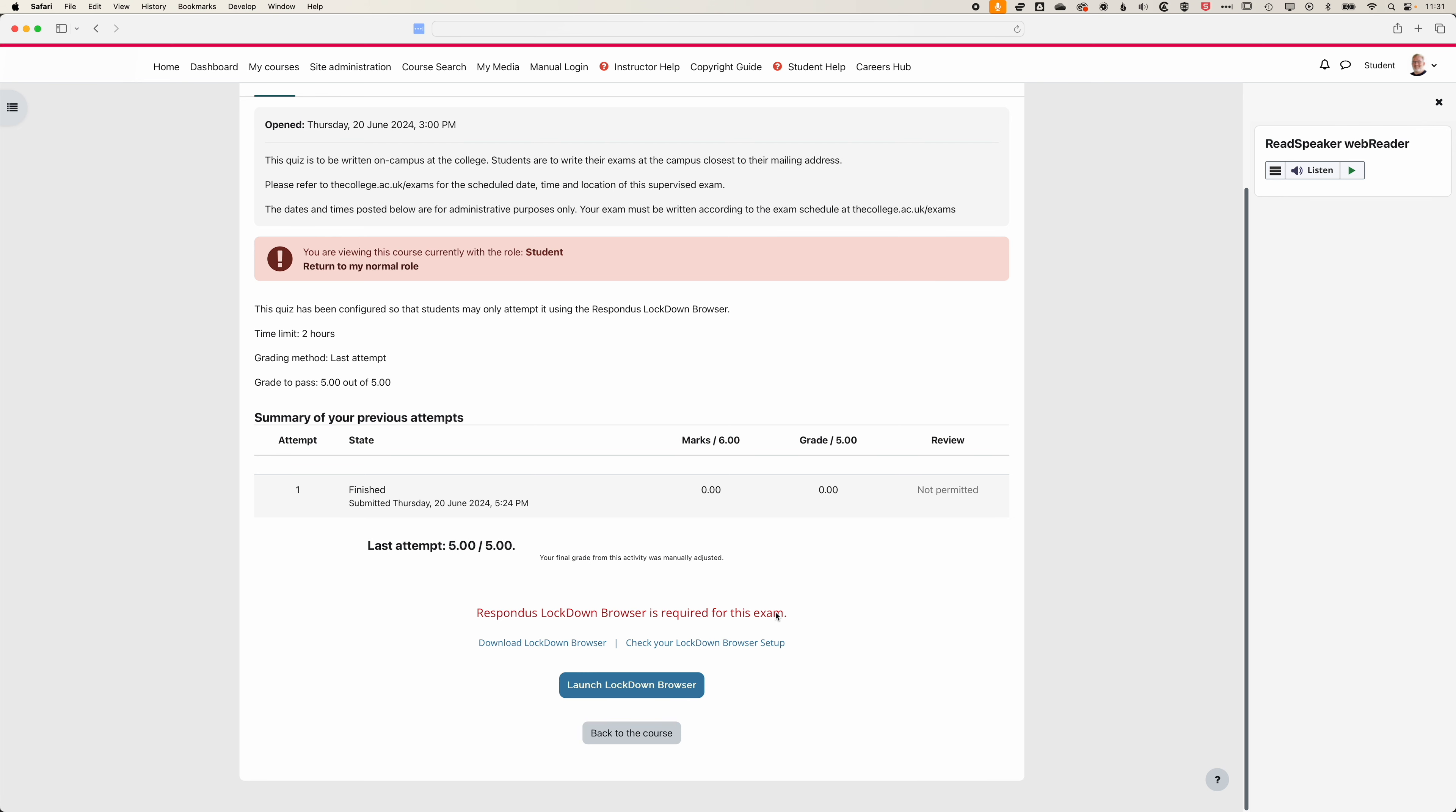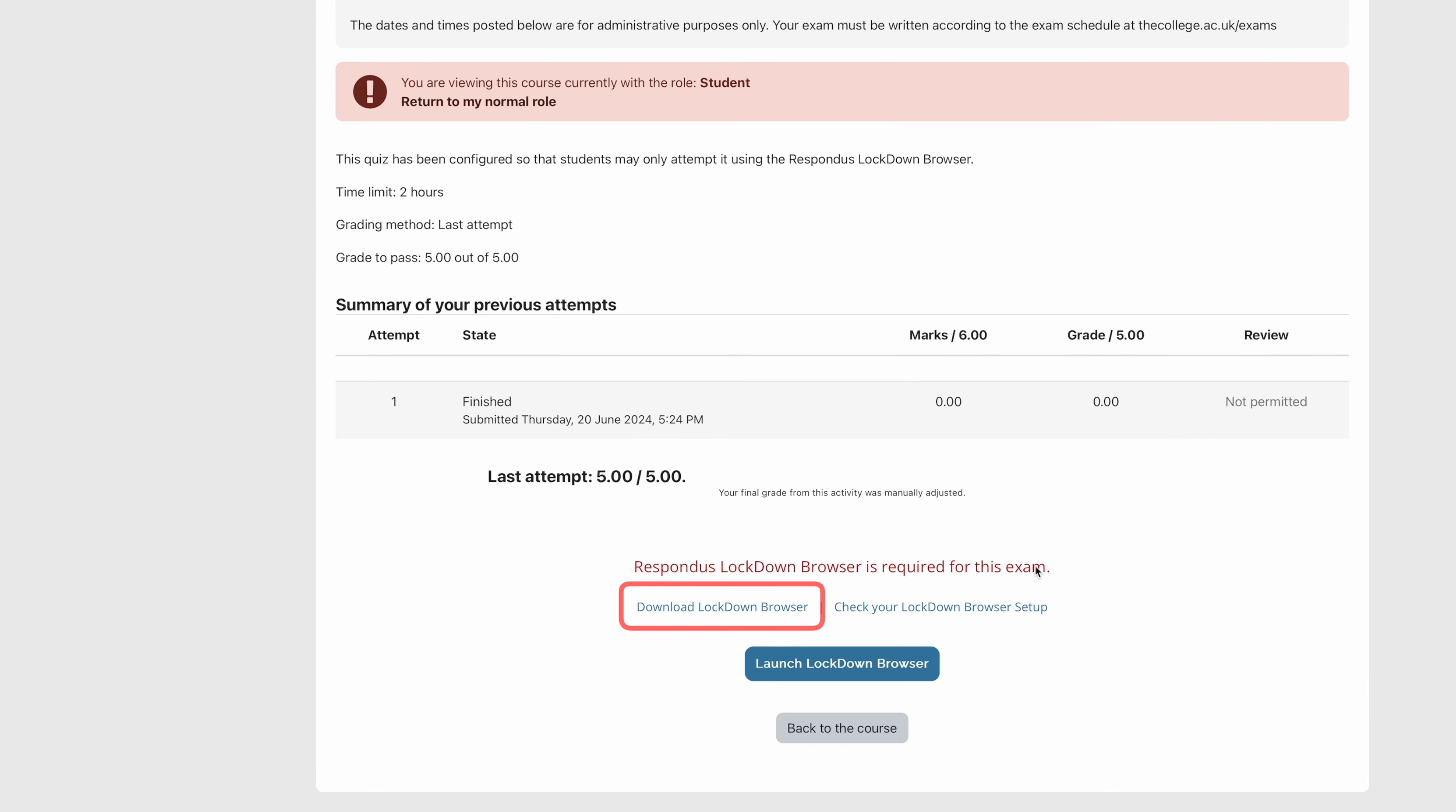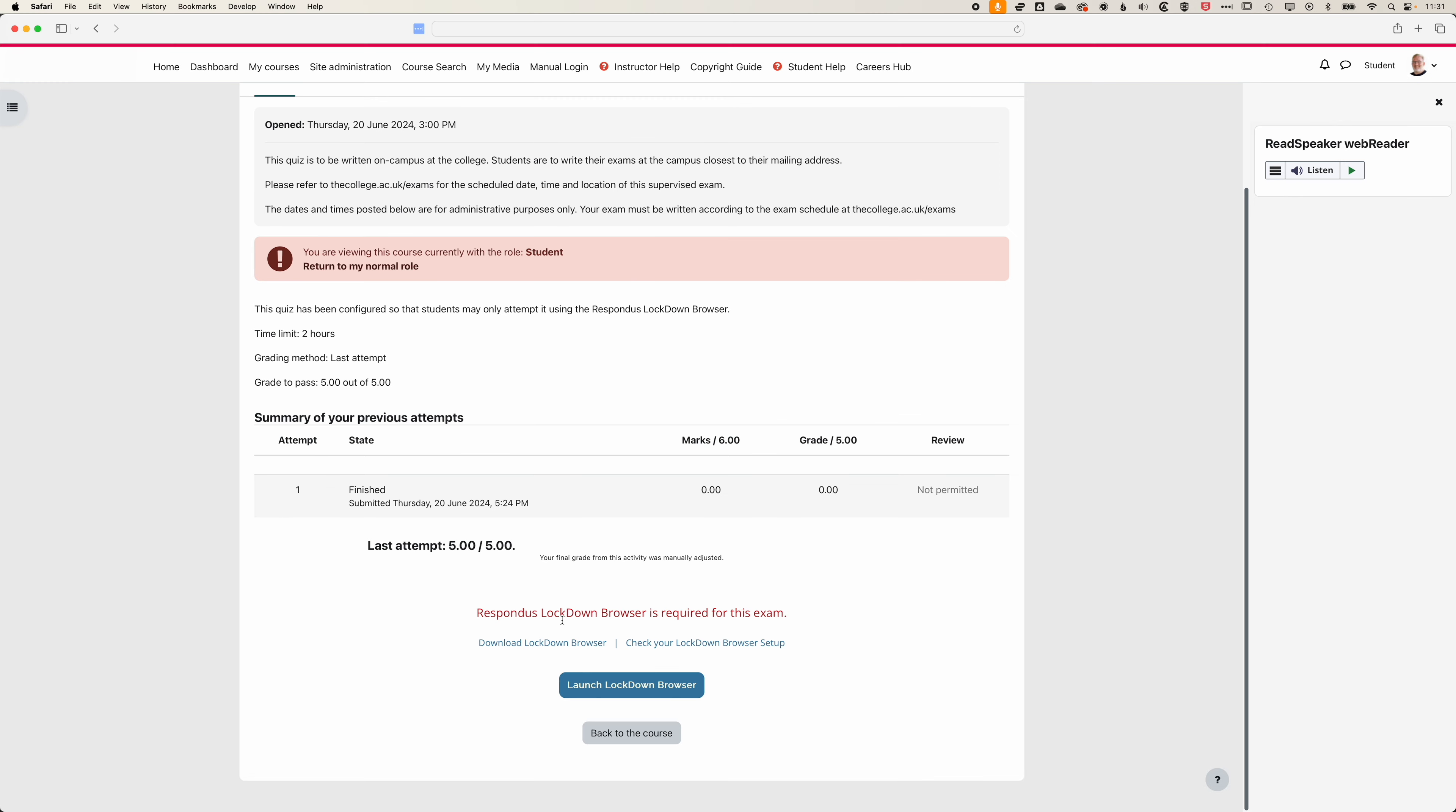Importantly, if students are taking a quiz using Lockdown Browser for the first time they'll need to download that and install it before they can actually launch Lockdown Browser.